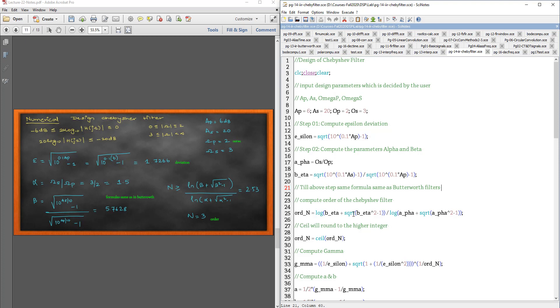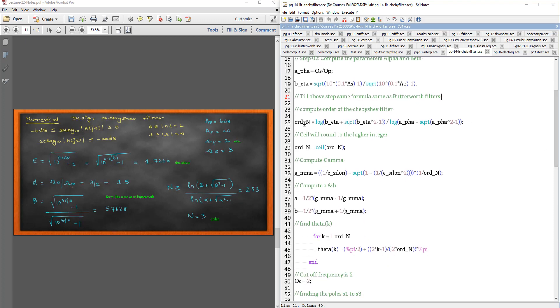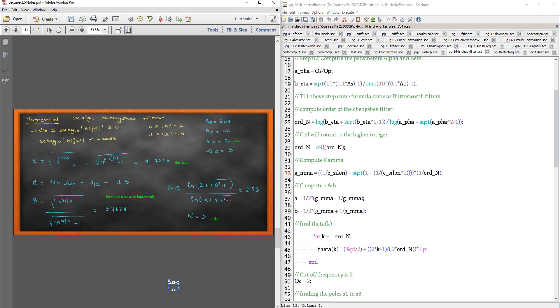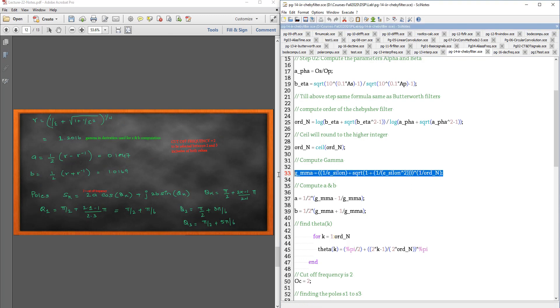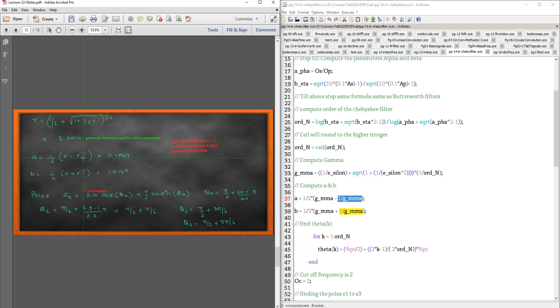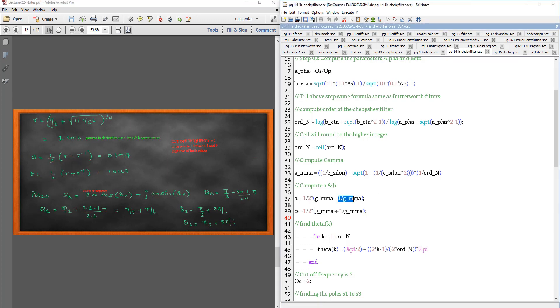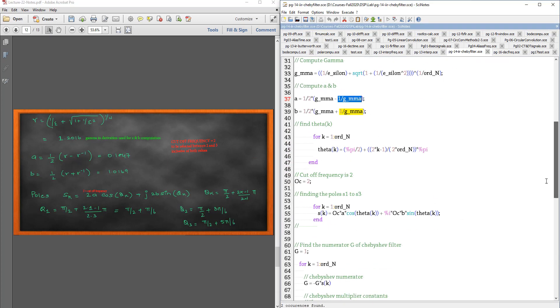Now, the order is given by ln beta plus square root of beta square minus 1 divided by log alpha plus square root of alpha square minus 1. That is your order. We are using the ceil function to round to the highest integer because it's 2.5, I want it to be 3. After that, compute gamma. The gamma is given here by 1 by epsilon plus square root of alpha. I have just written that formula there. After that, compute my A and B. Gamma inverse is written as 1 by gamma.